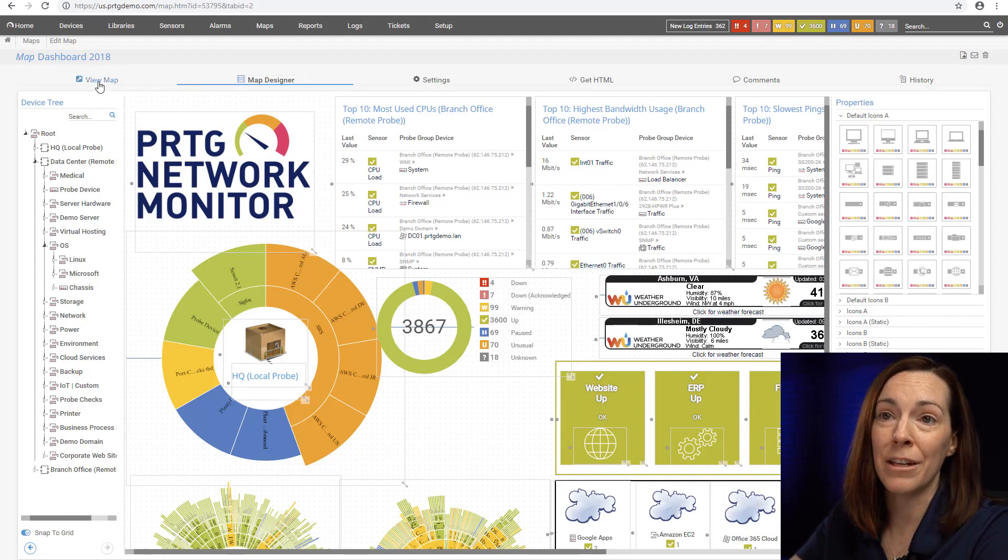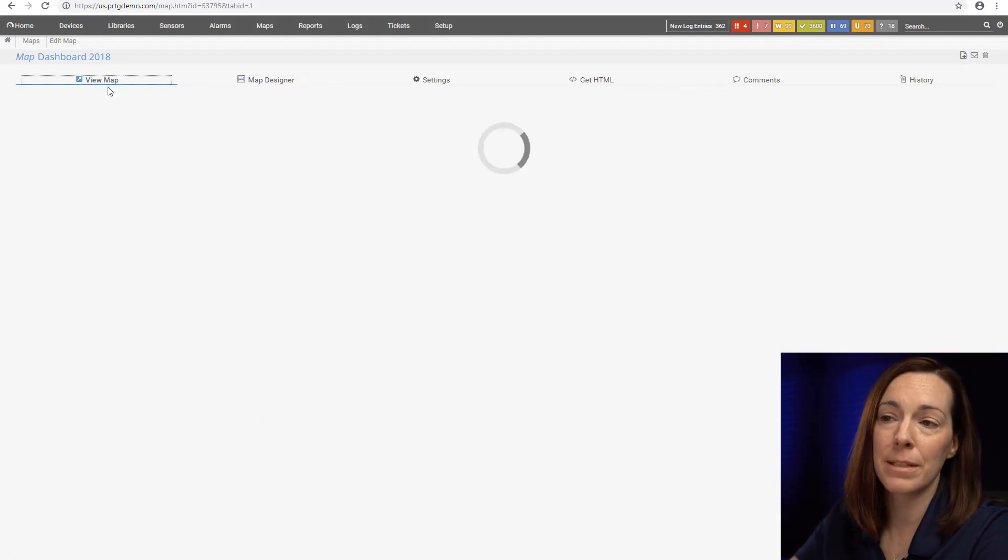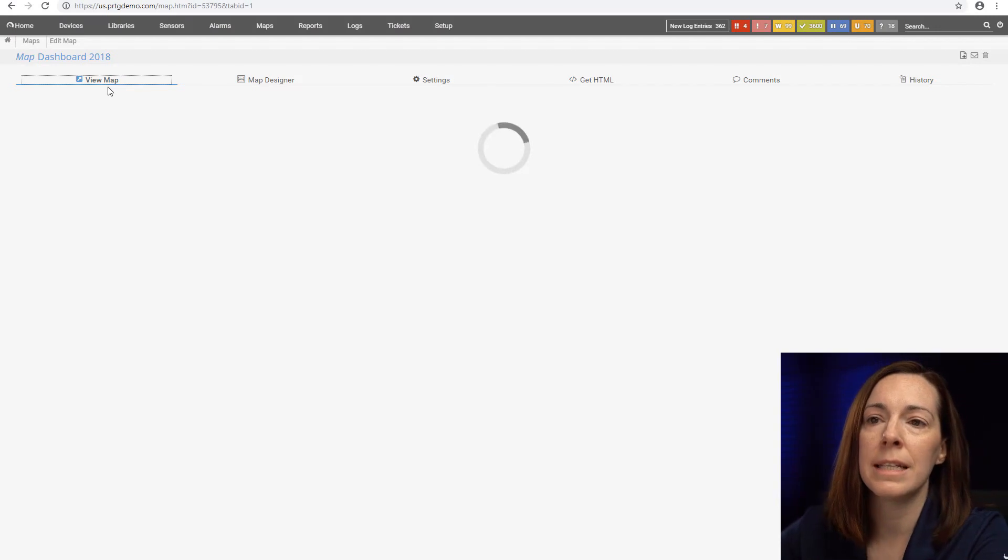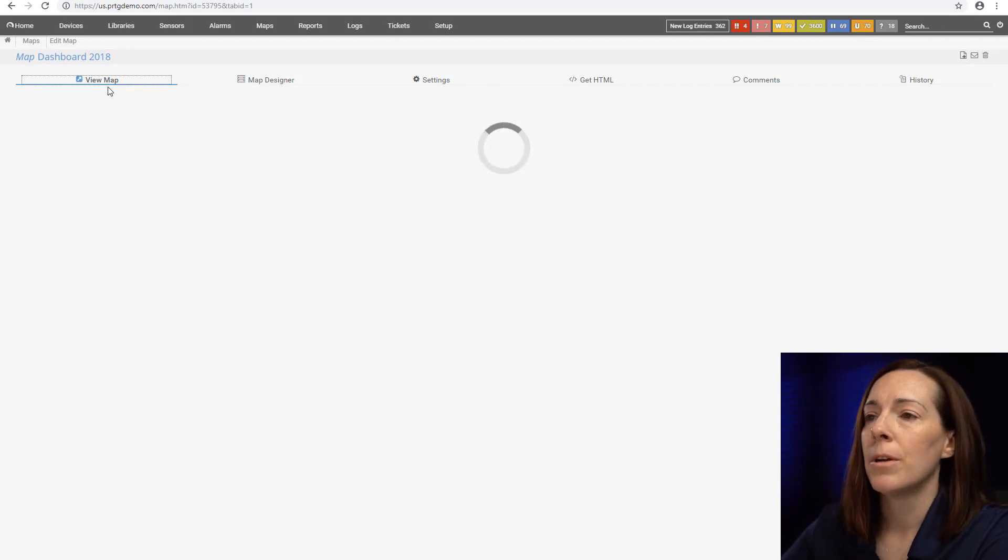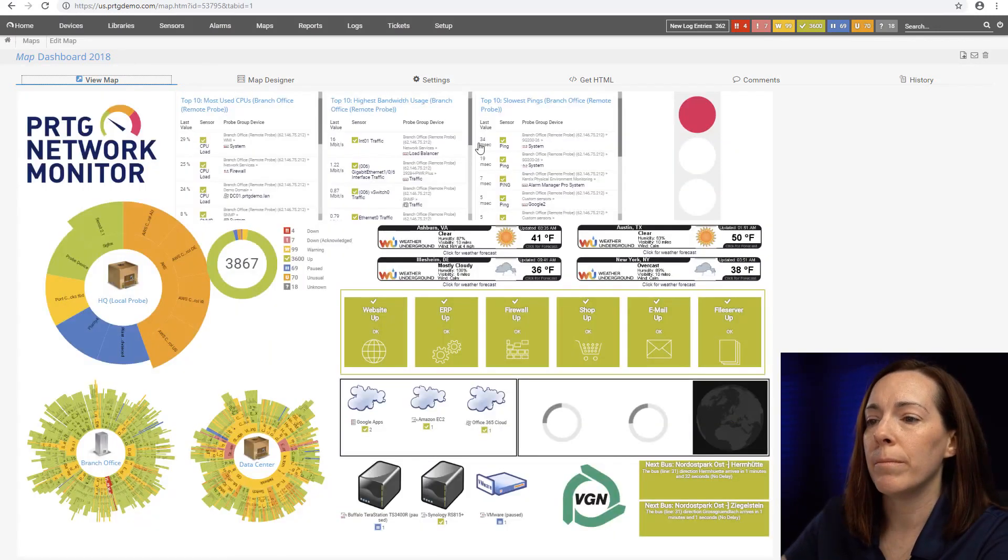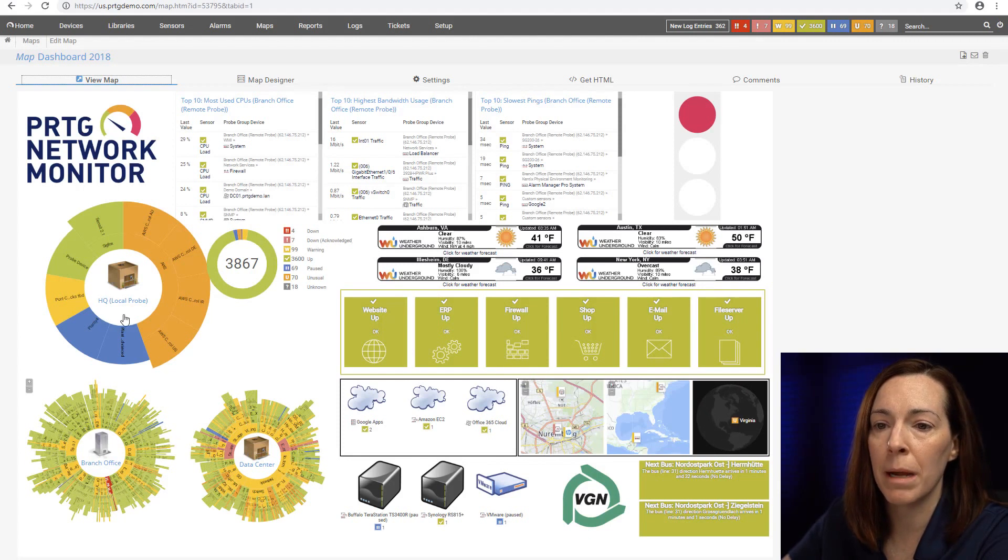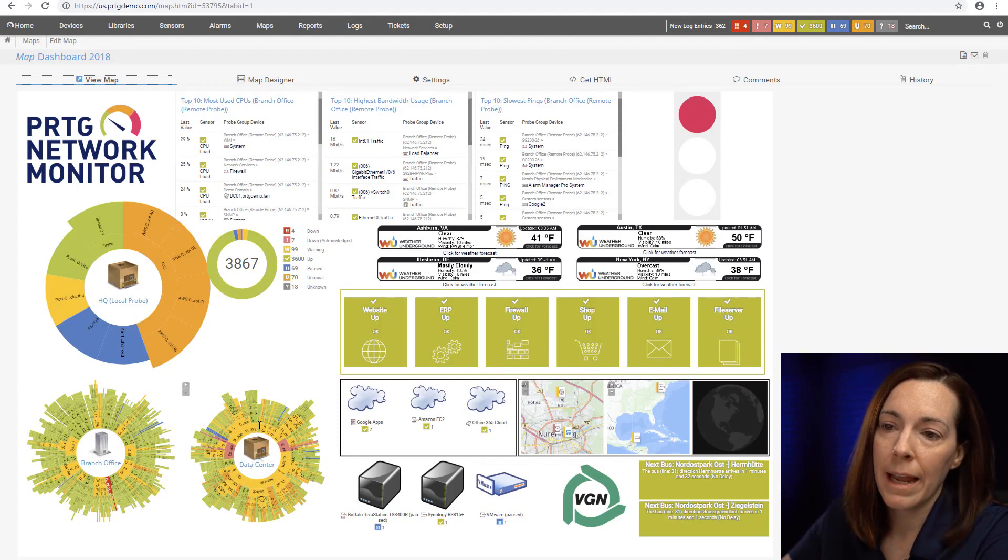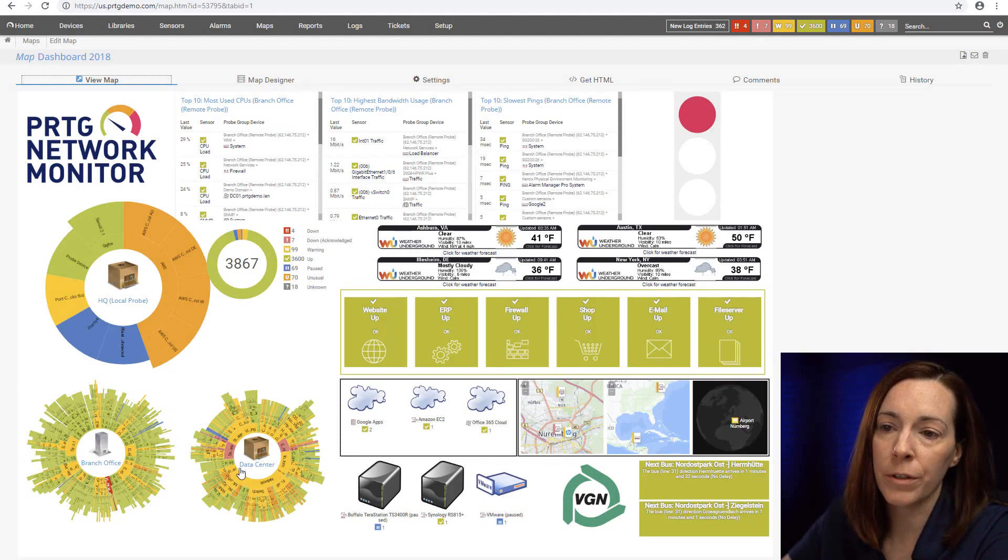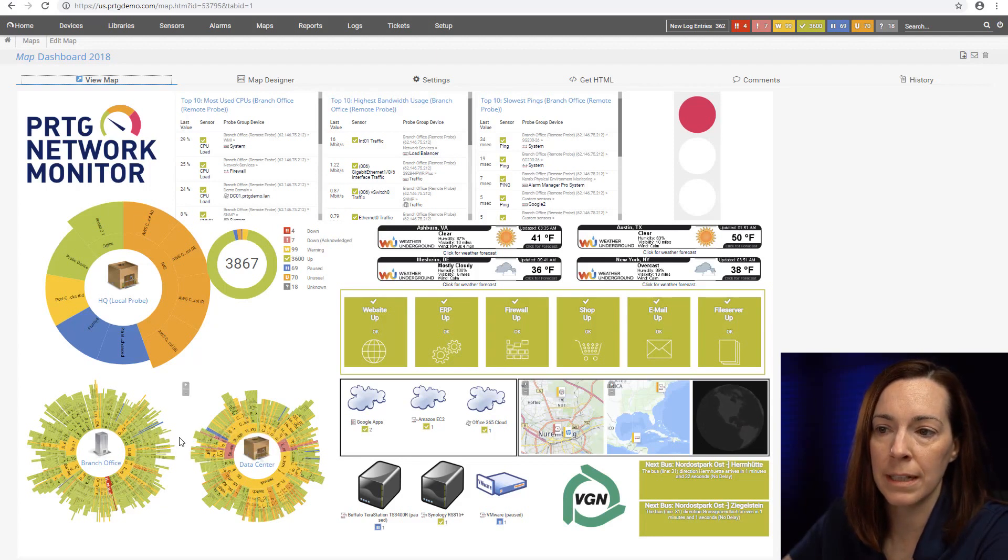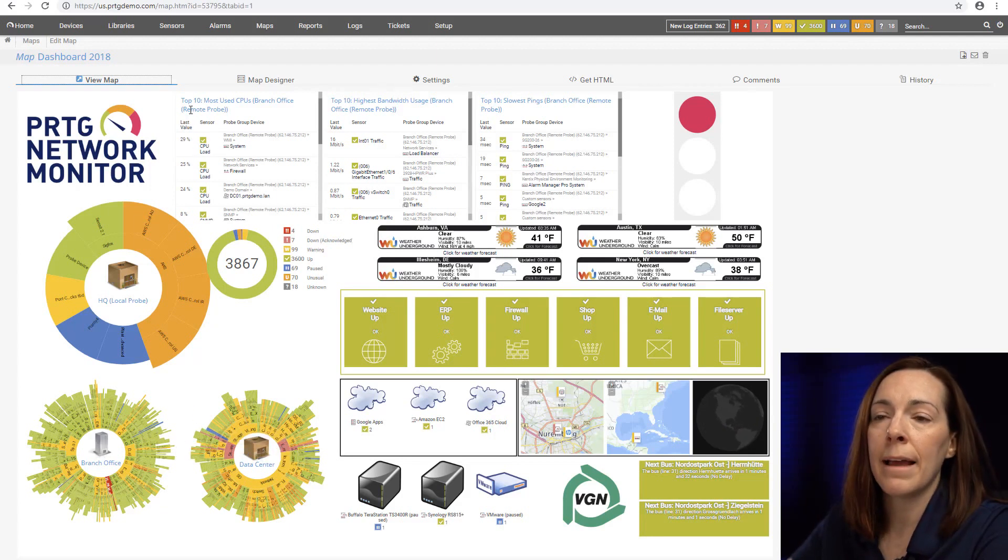Here we call this our sunburst view. I have sunburst of my probes and the sunburst is a circular view and it comes out through all the groups to those different various sensors in the list. I can have some top ten lists here in my map.